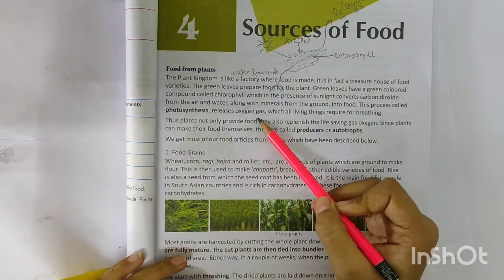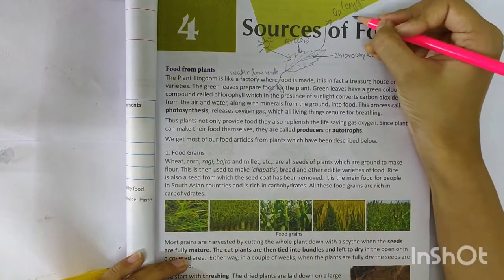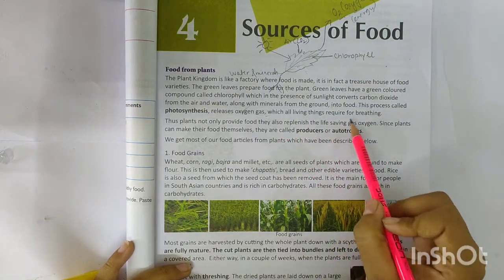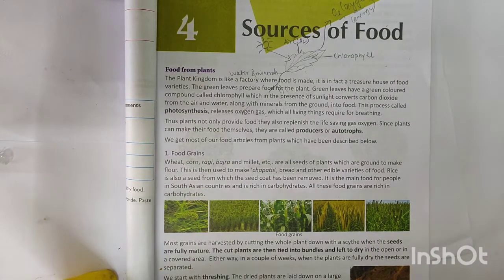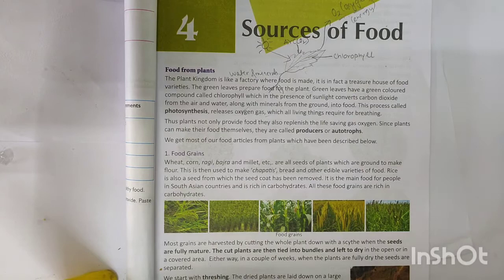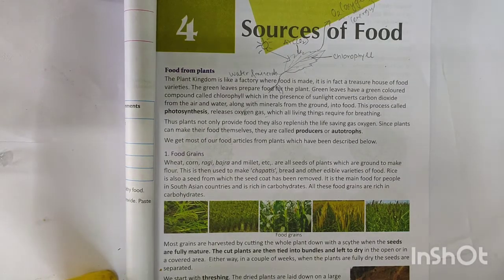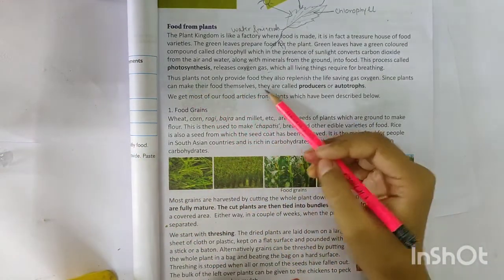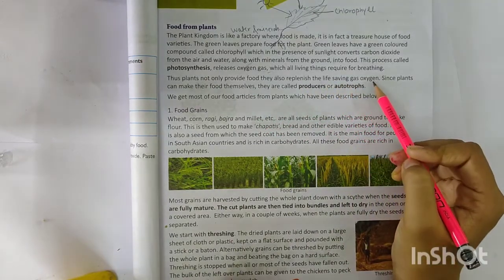Photosynthesis releases oxygen gas, which all living things require for breathing, whether human beings or animals. Thus, plants not only provide food, they also replenish the life-saving gas oxygen.